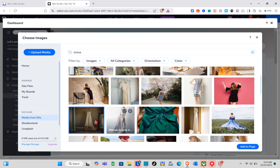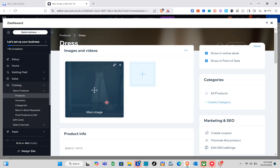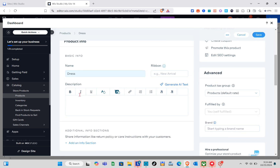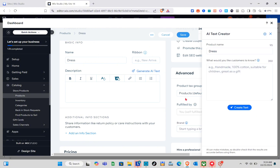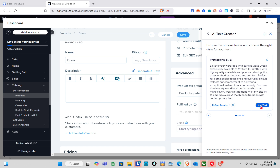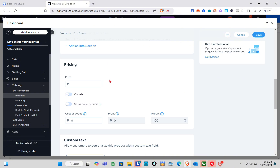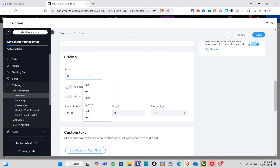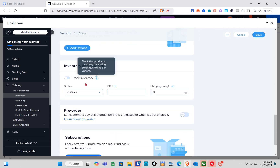Select the image and then click 'Add to Page'. You can add multiple images or videos together with your image. For the product information, we have the name and description. If you don't have a description, you can generate text by describing your product or just entering the product name. You can also add an additional info section. For pricing, type your price in the section, plus any additional details. For inventory and shipping, enter the shipping weight — for example, 0.5 kilograms.